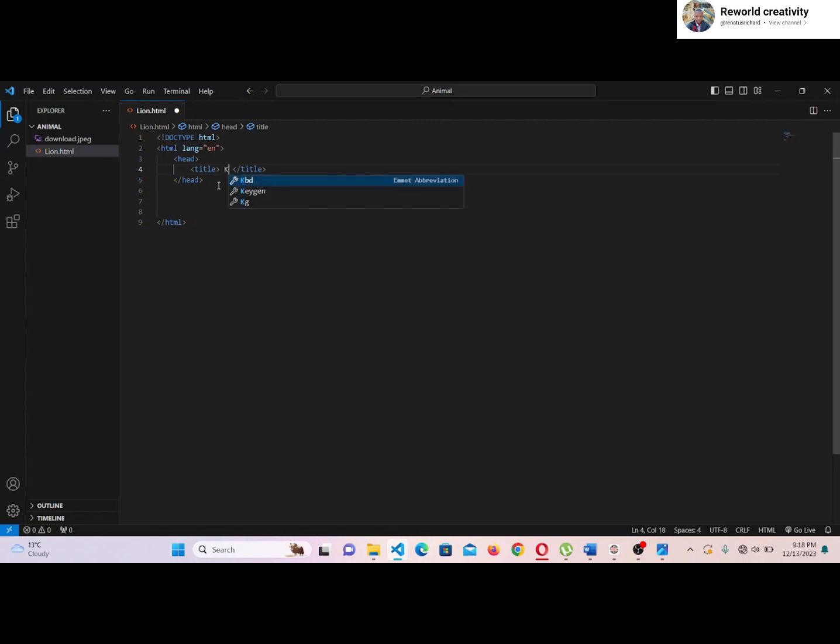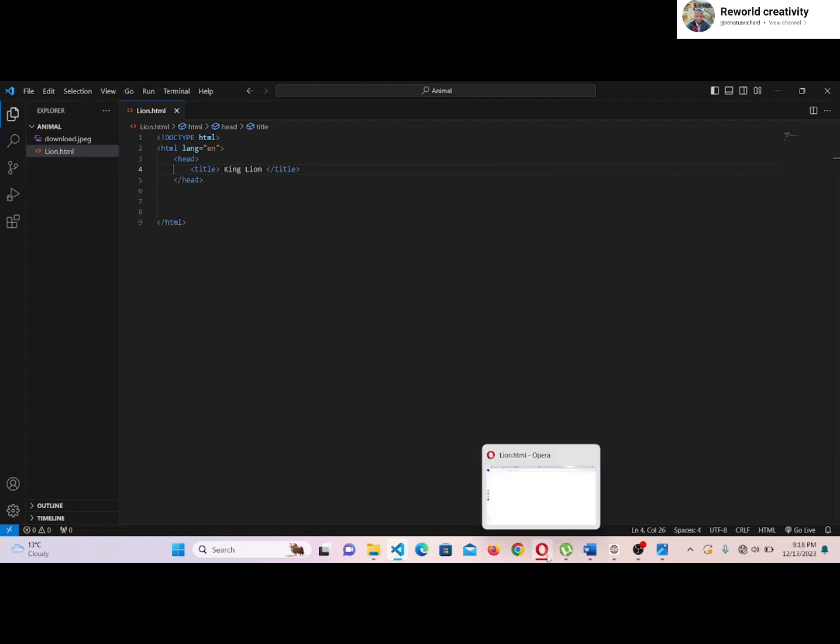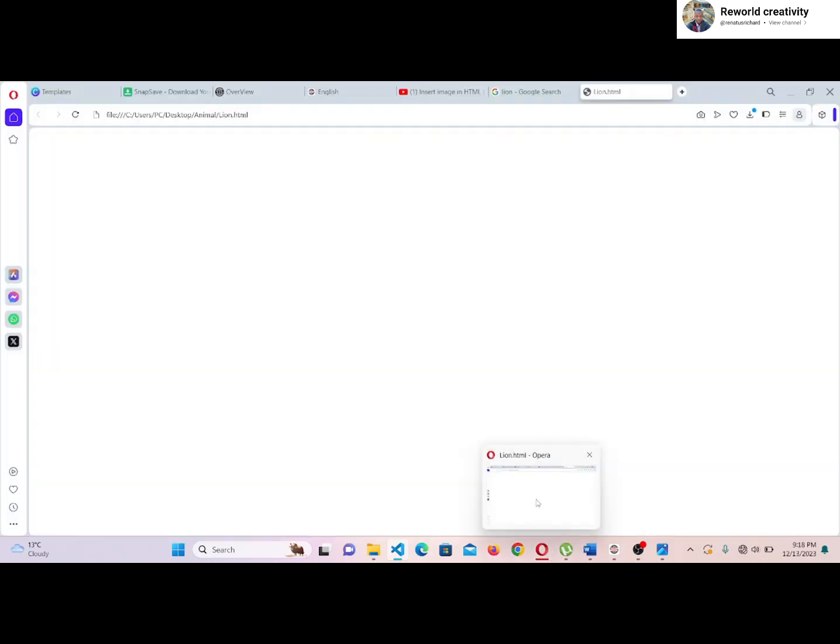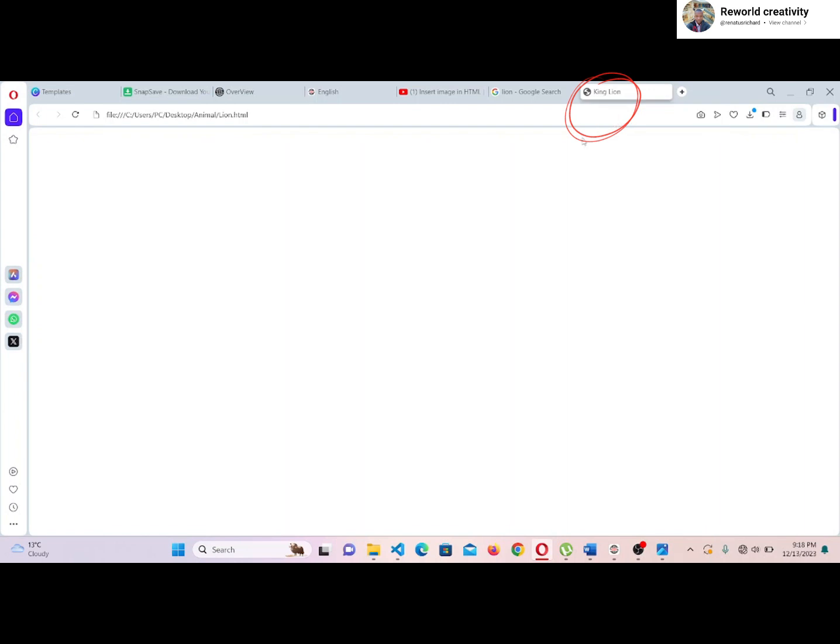Now let's give our page a title. Then we open our web page and see if it is appearing. Now the title is showing on our page.